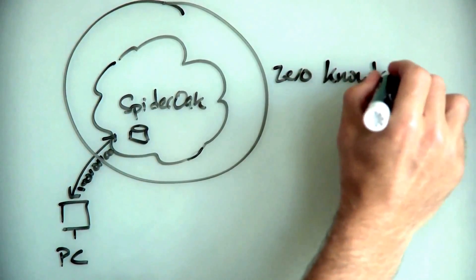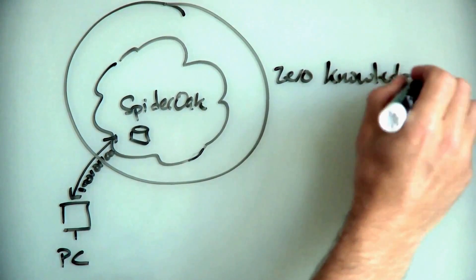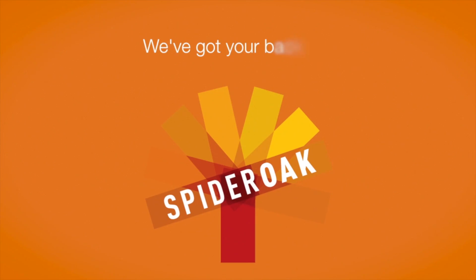At SpiderOak, we've been encrypting data for over half a decade. This is the framework we wished we had when we started doing private backup. Is your data secure?